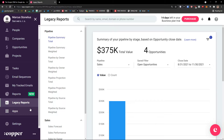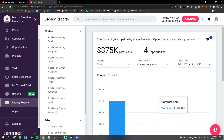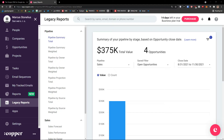If you have any questions, ask me down in the comments — I'm really happy to help you. This was a Copper CRM tutorial — how to use Copper, a Copper beginners guide, Copper tutorial. Thank you very much for watching and have a great day. Goodbye!